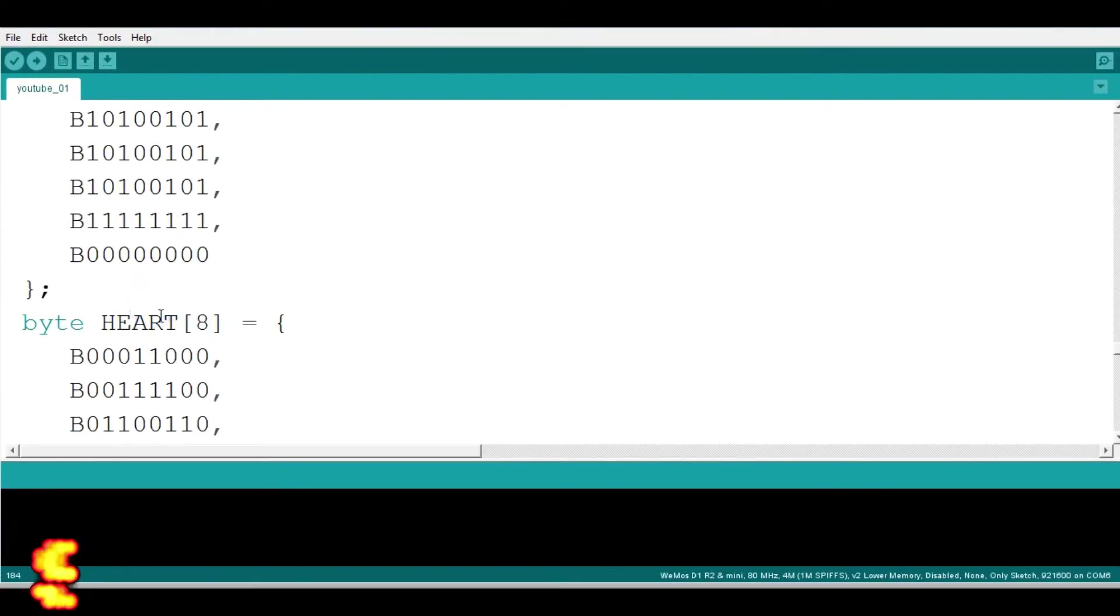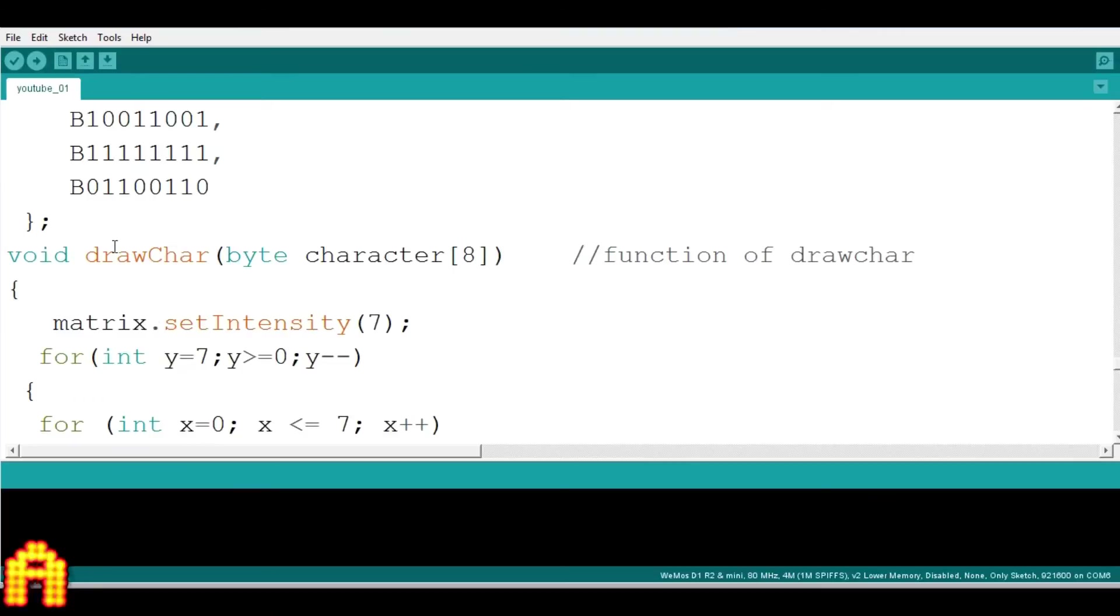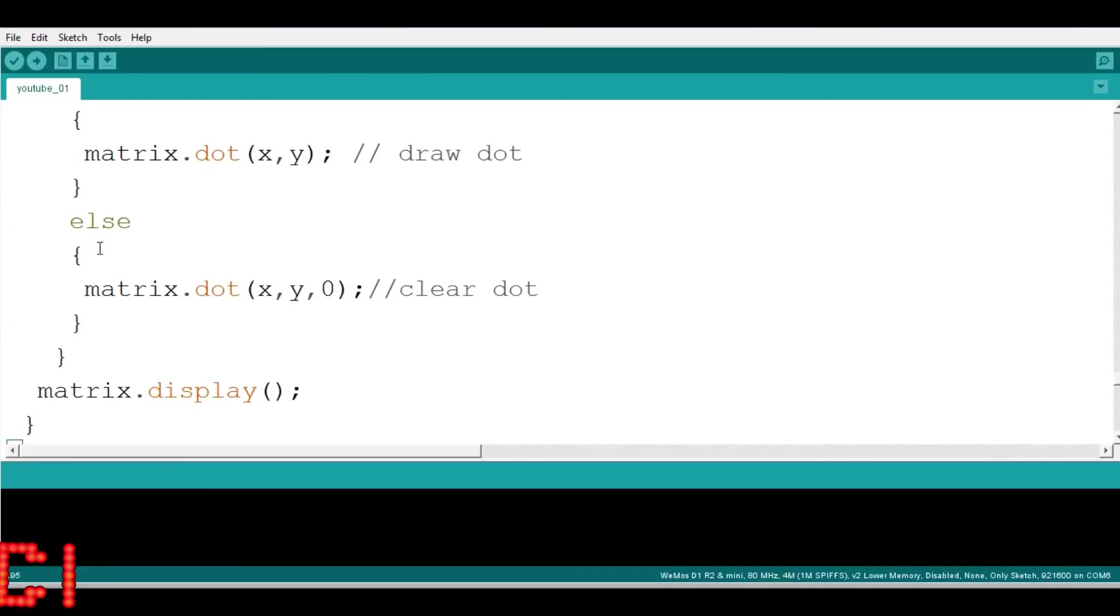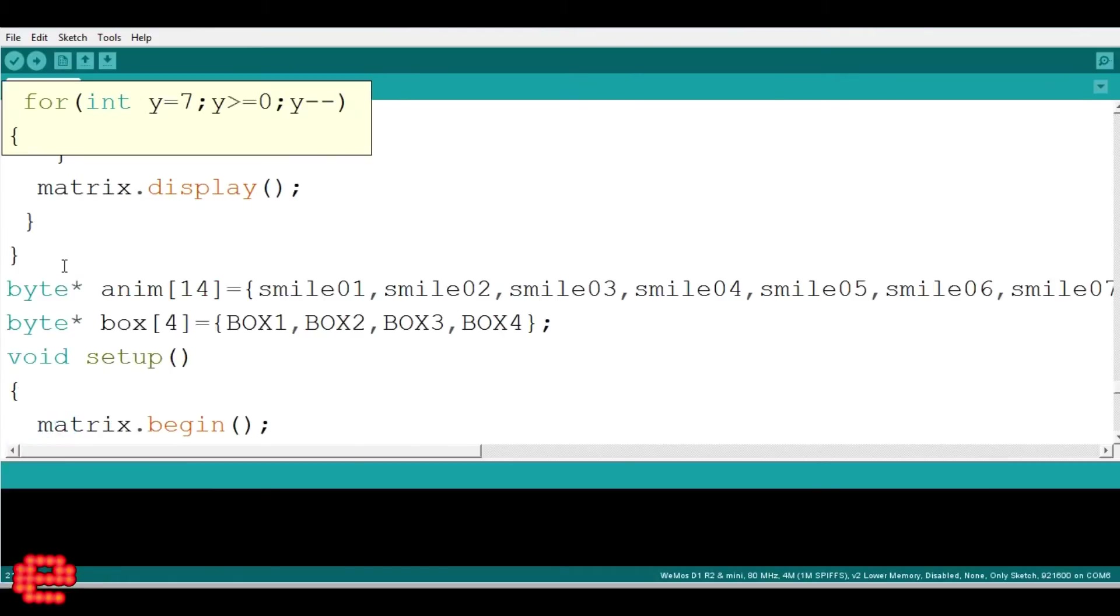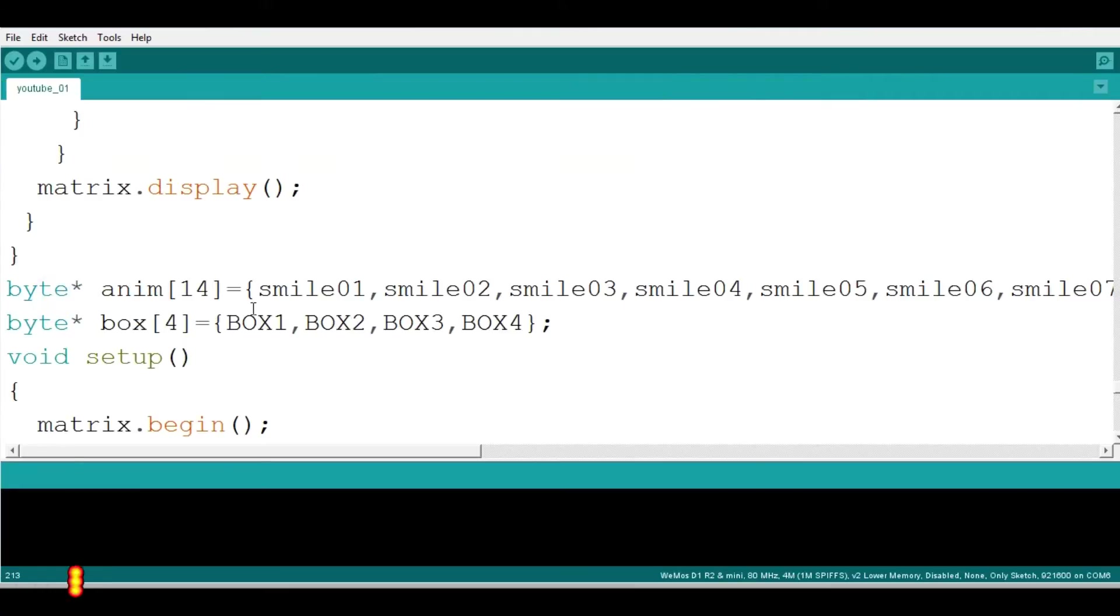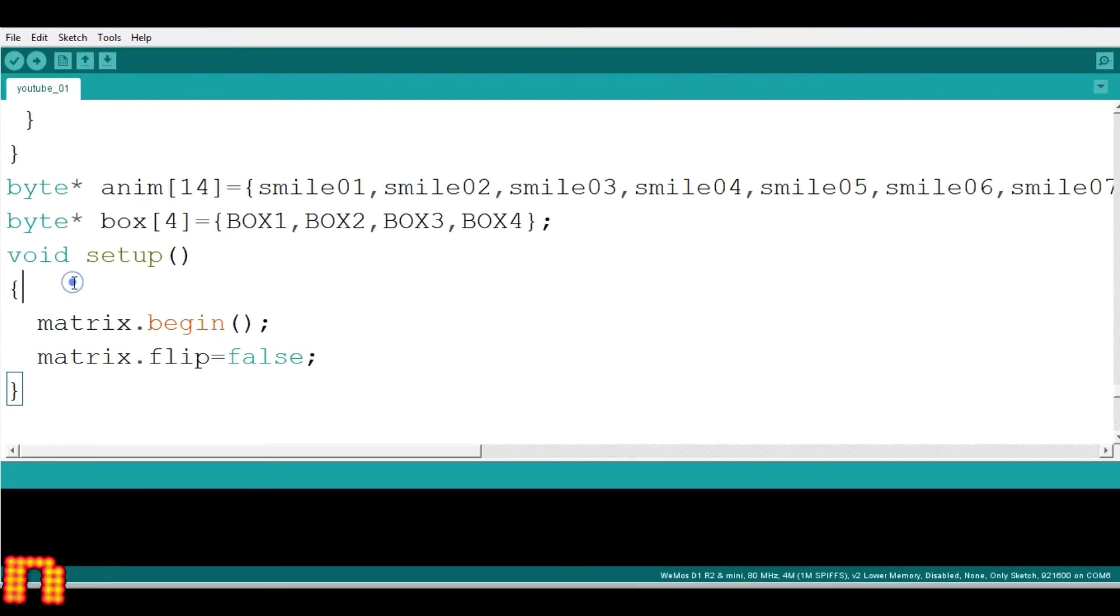All these array of bytes are passes through this function named as drawcare. We take this smile1, smile2 till smile14 as pointer array of bytes named as any and similarly named as box.